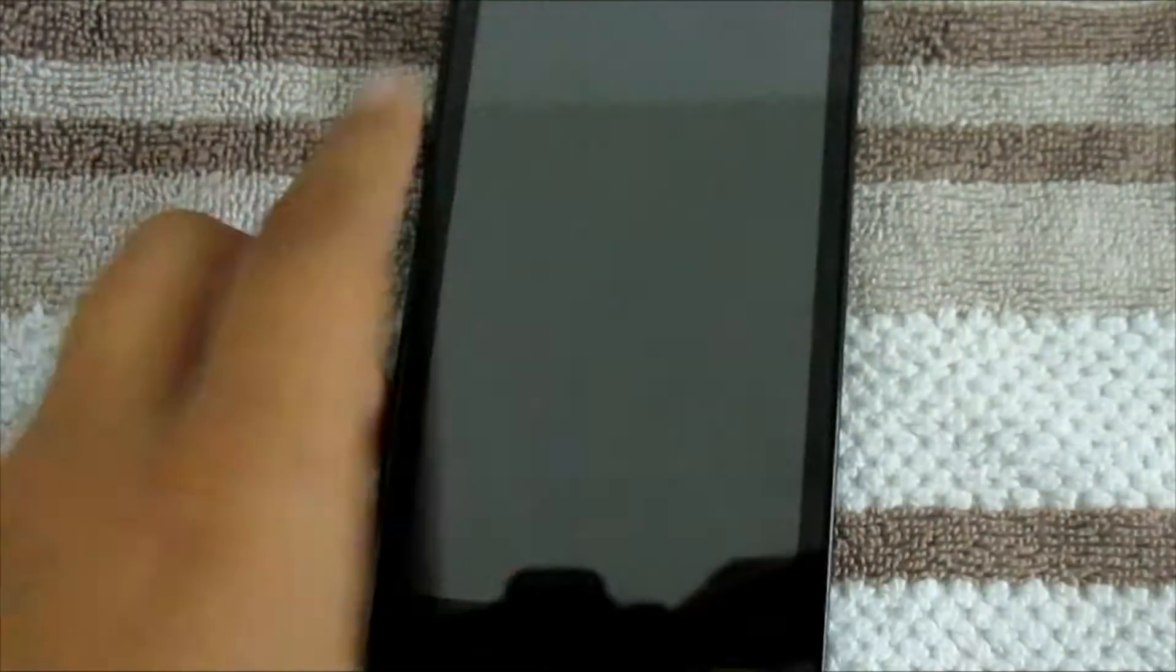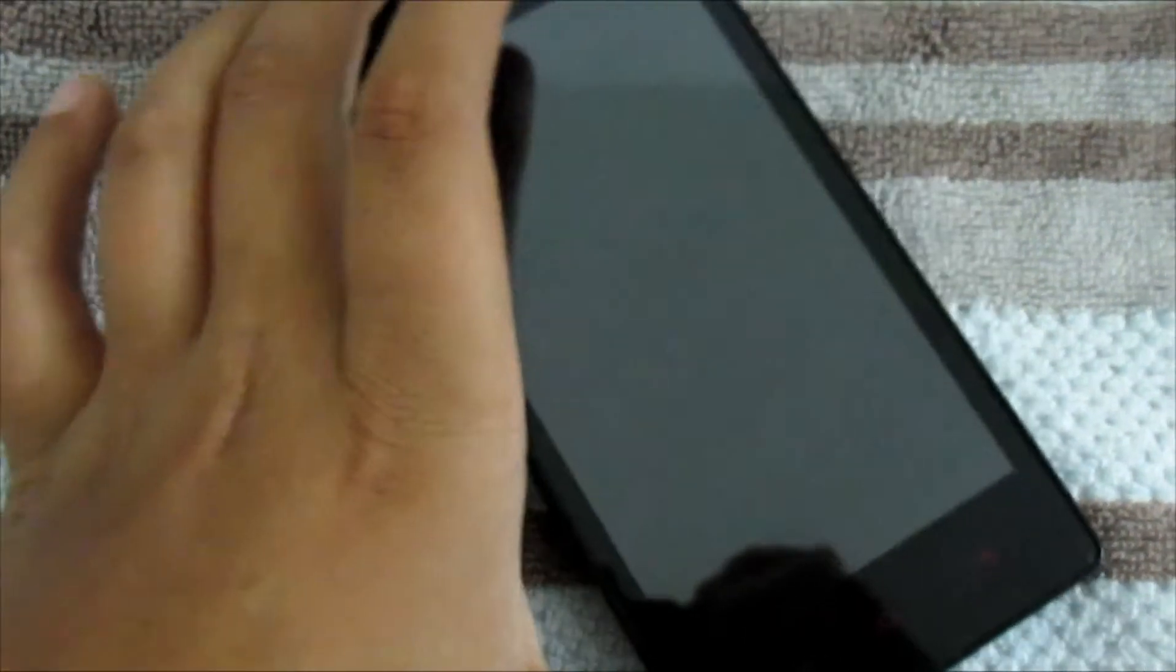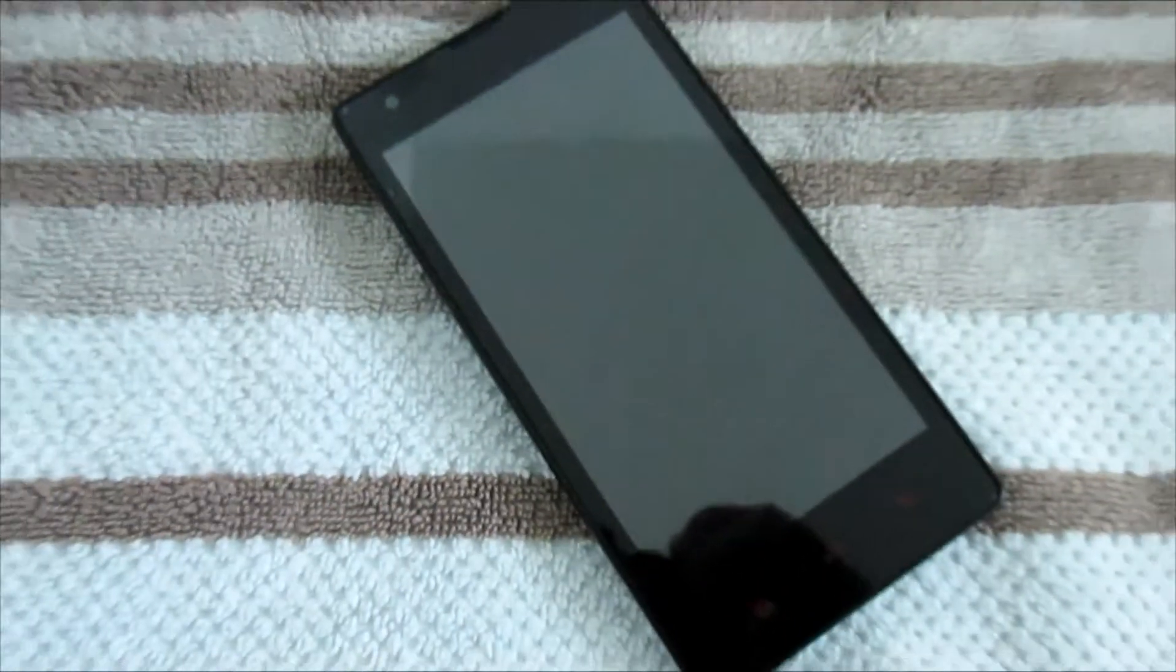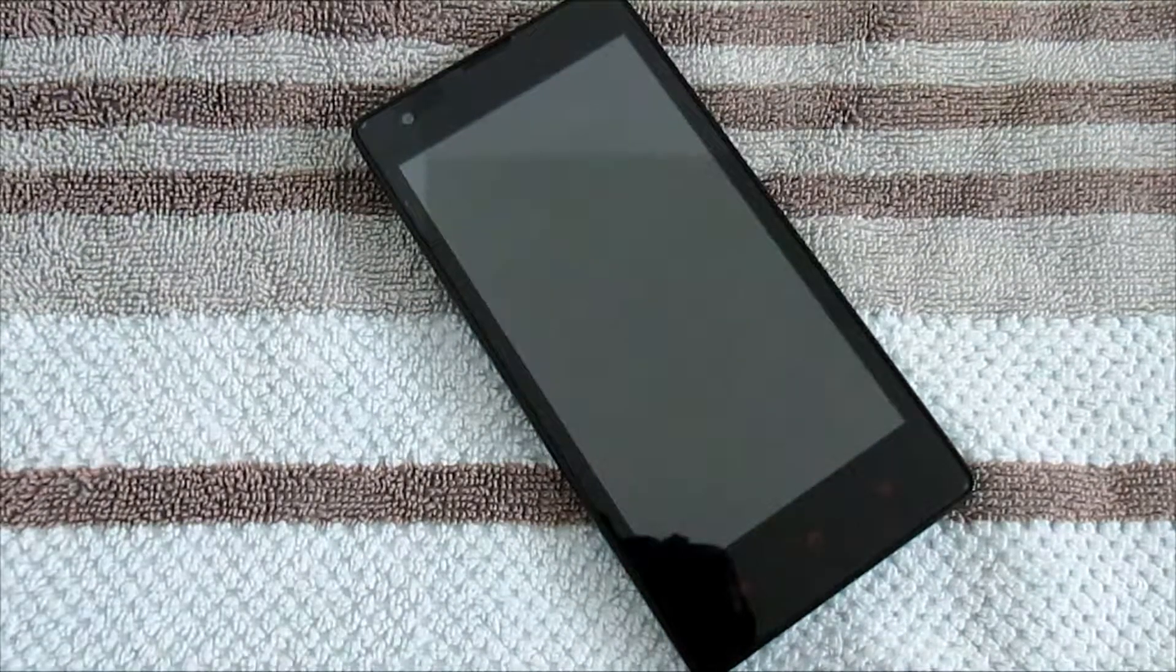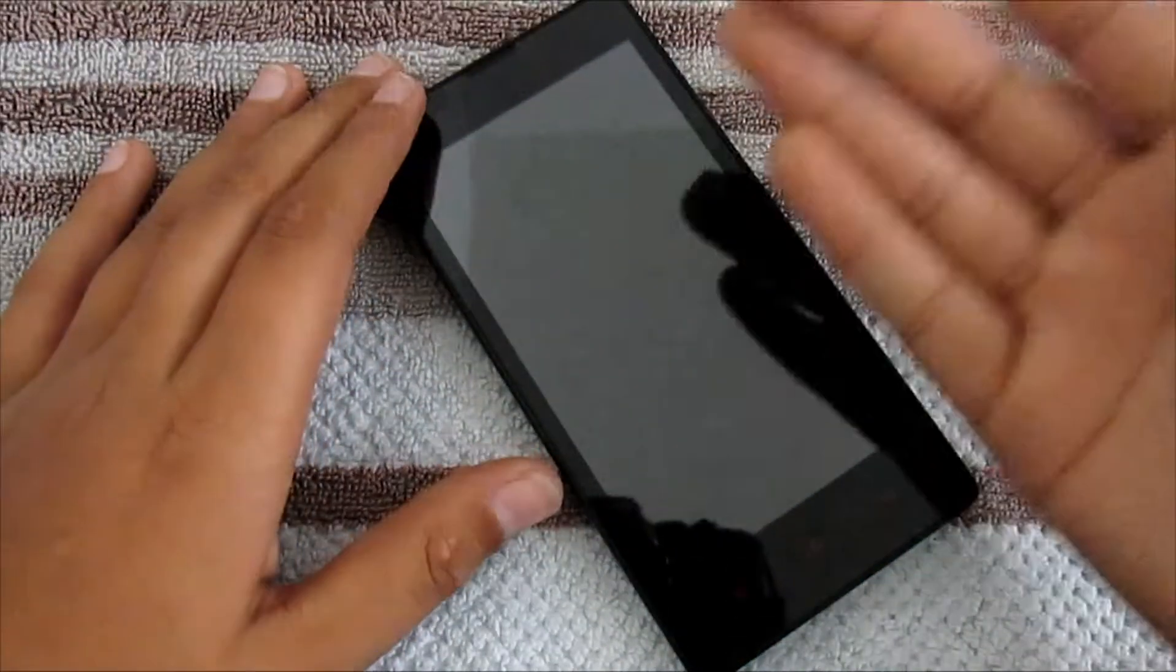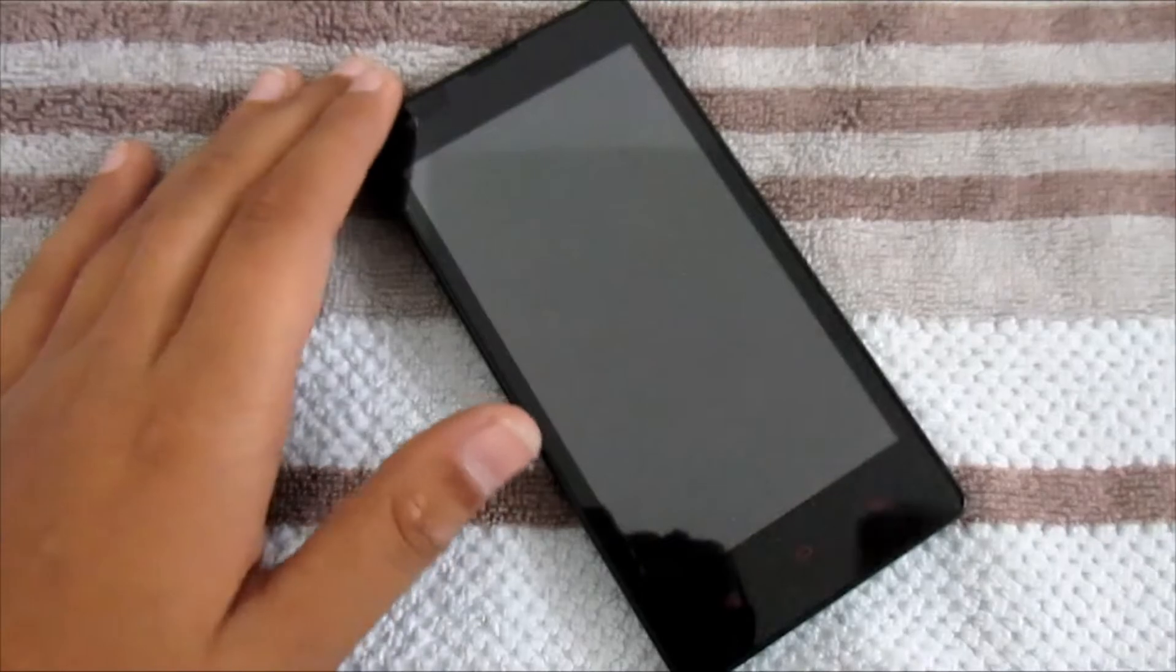Thank you guys for watching. This was a short video for how to root or unroot your Xiaomi Redmi 1S.